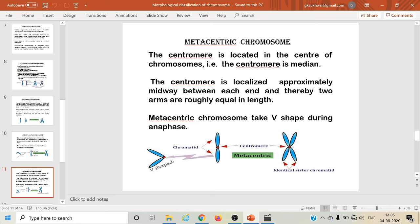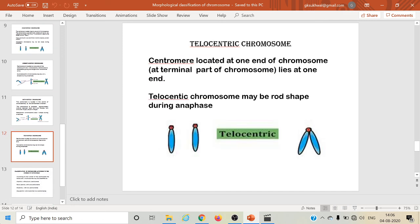Metacentric chromosomes are chromosomes in which the centromere is located in the center of the chromosome. The centromere is localized approximately midway between each end, and the two arms are roughly equal in length. Metacentric chromosomes take a V-shape during the anaphase stage of mitosis. Telocentric chromosomes are chromosomes in which the centromere is located at one end or the terminal part of the chromosome, and due to the terminal position of the centromere, the chromosome looks rod-shaped during the anaphase stage of mitosis.